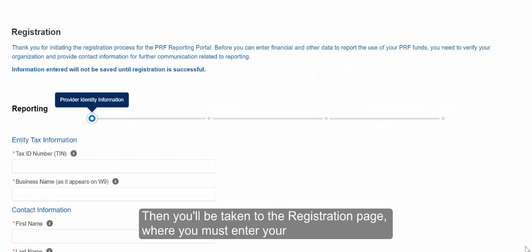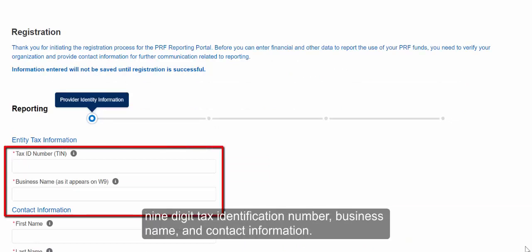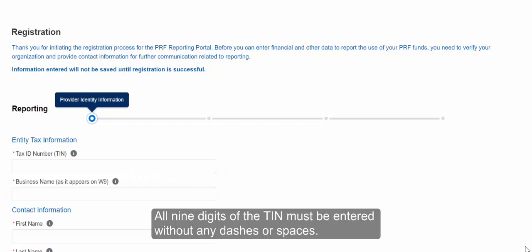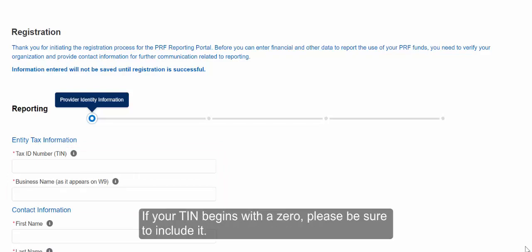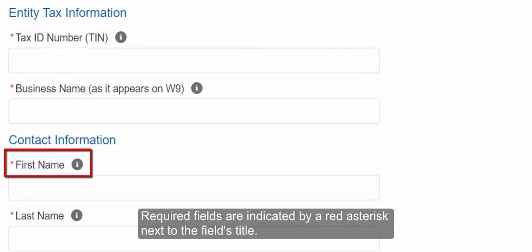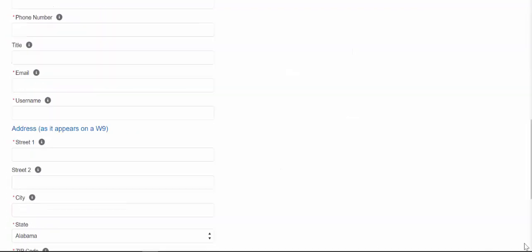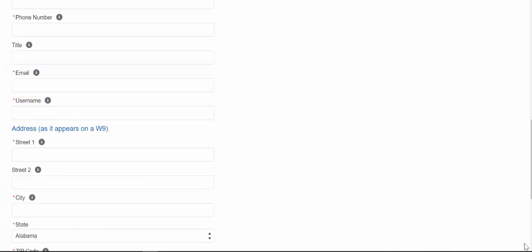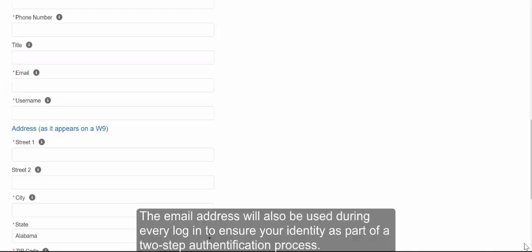Then you will be taken to the Registration page, where you must enter your 9-digit Tax Identification Number, business name, and contact information. All 9 digits of the TIN must be entered without any dashes or spaces. If your TIN begins with a 0, please be sure to include it. Your contact information will need to be provided for all remaining required fields, which are indicated by a red asterisk next to the field's title. The email address must be a valid email address that you can access and monitor regularly, as all communications from the PRF Portal will be sent to this address. The email address will also be used during every login for two-step authentication.